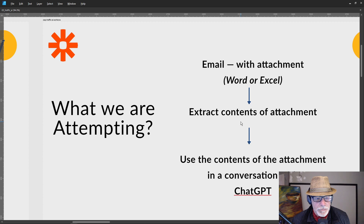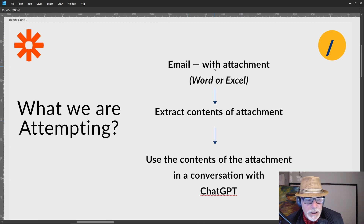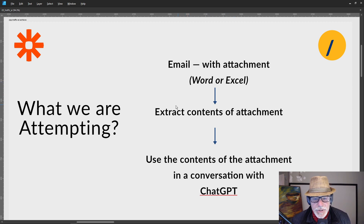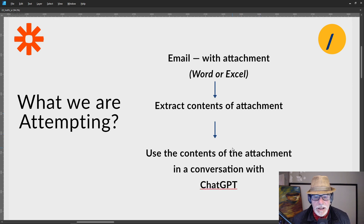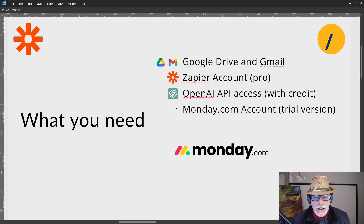What we are going to attempt is to intercept an email using Zapier. The trigger is intercepting an email with an attachment which is either in Word or Excel. We want to extract the contents of the attachment and use that content in a conversation with ChatGPT, and we want to automate this entire process.